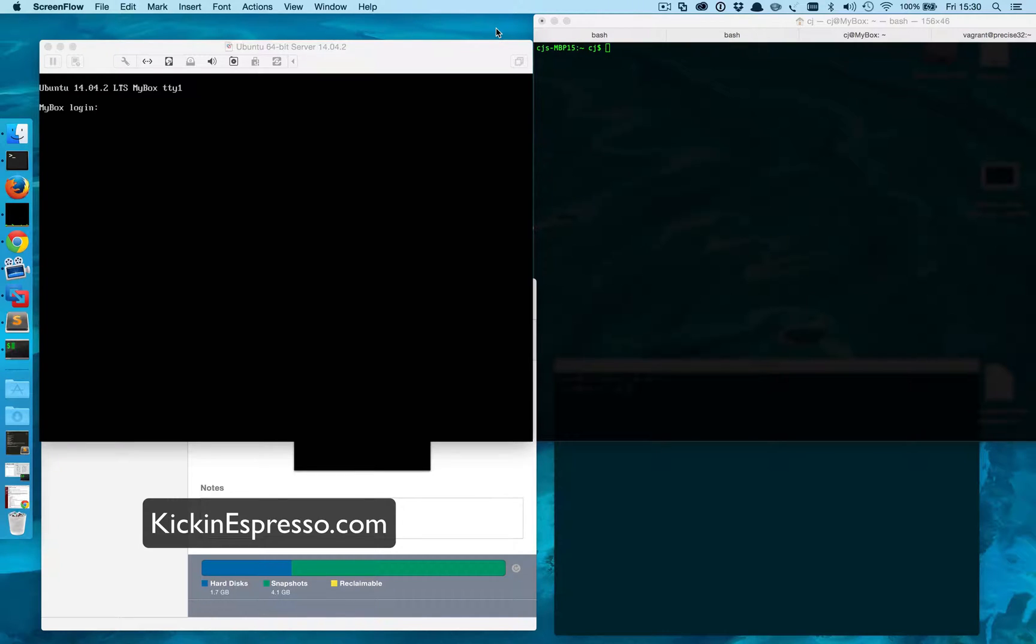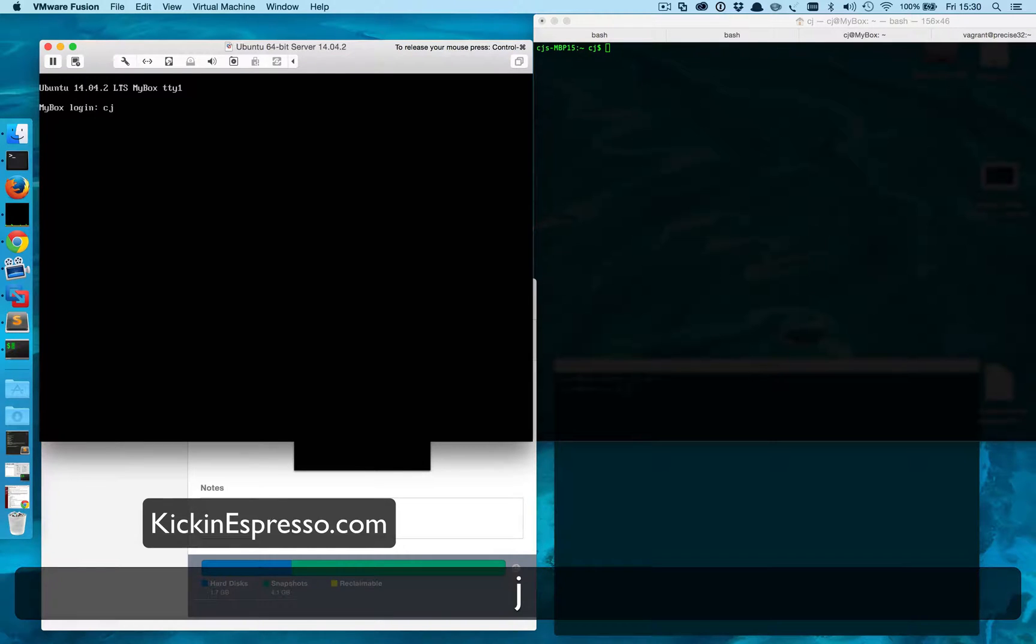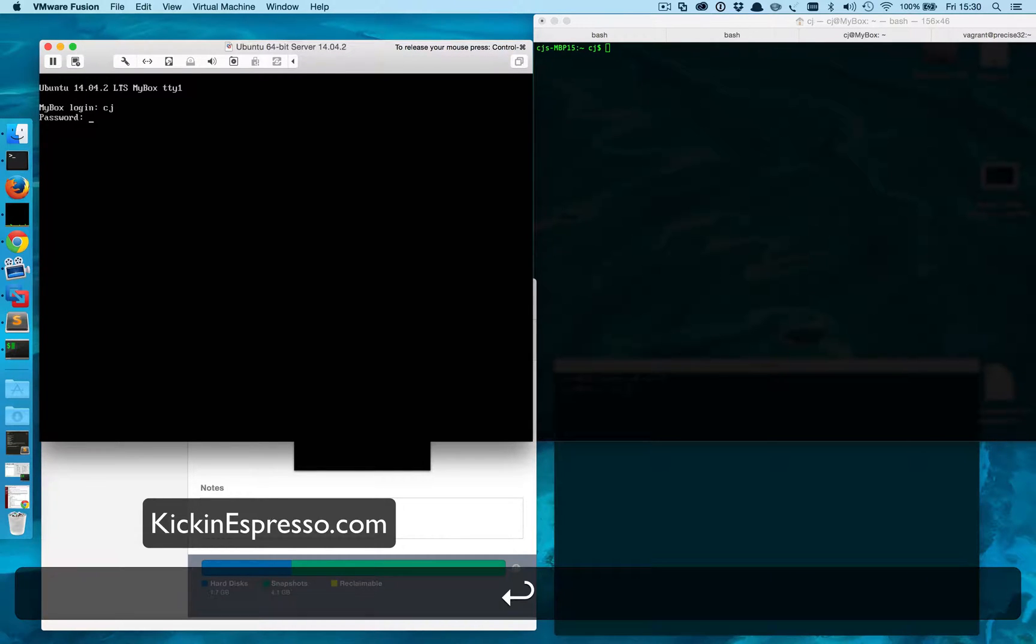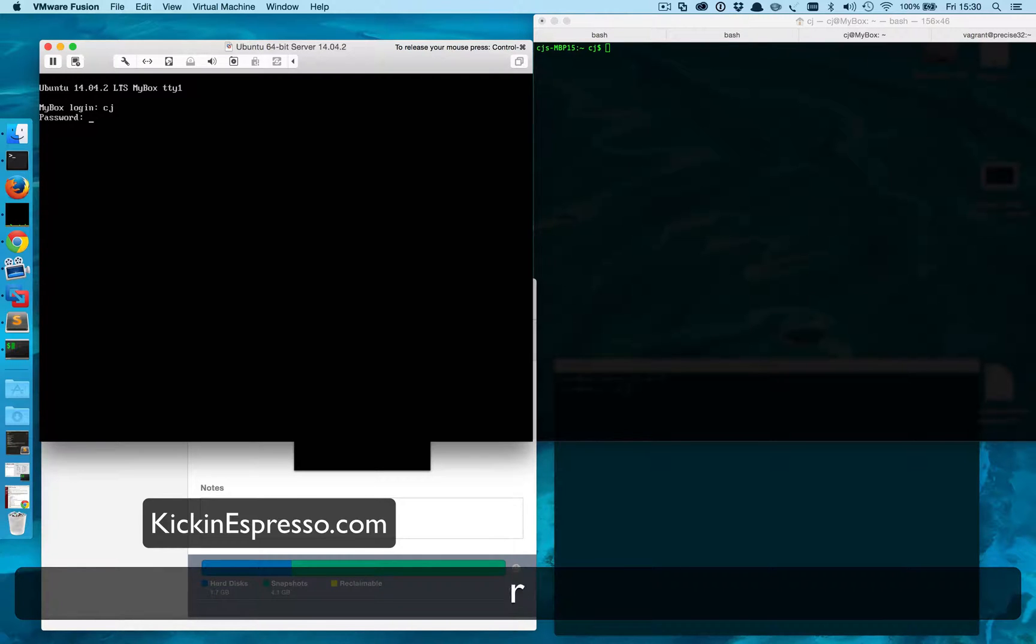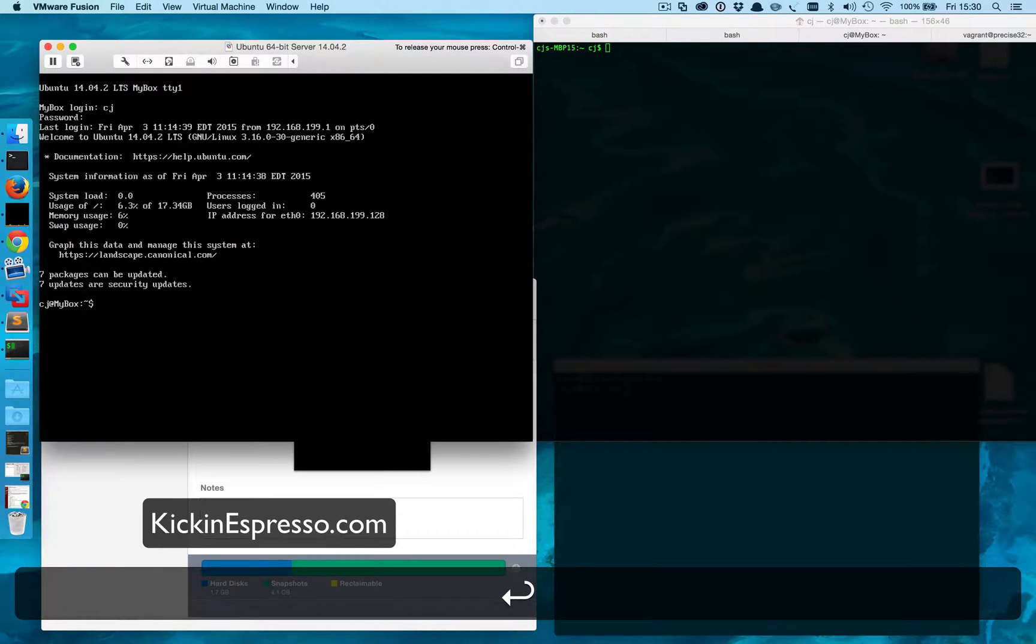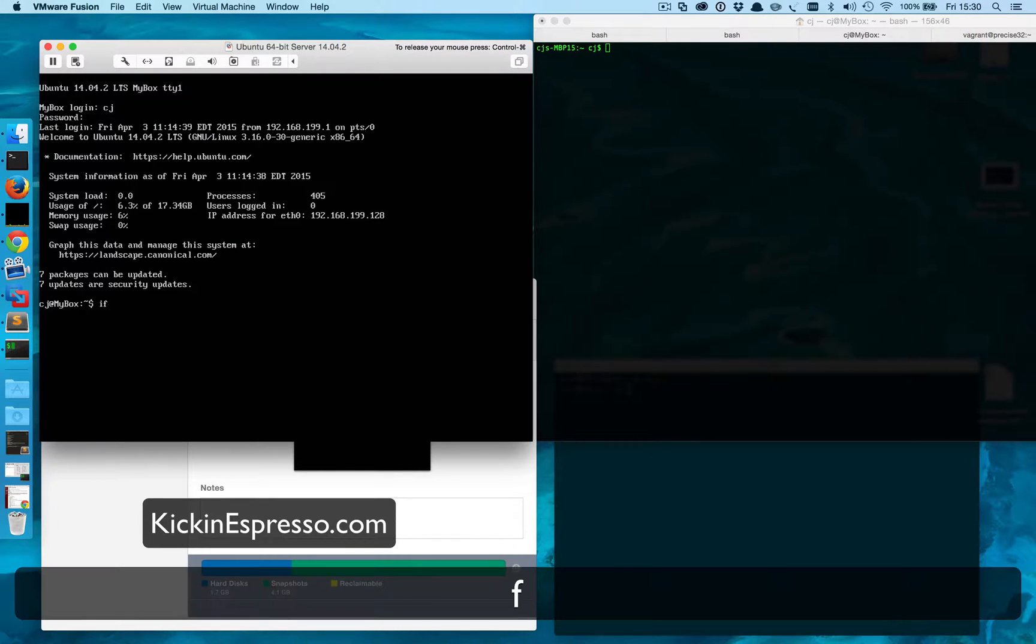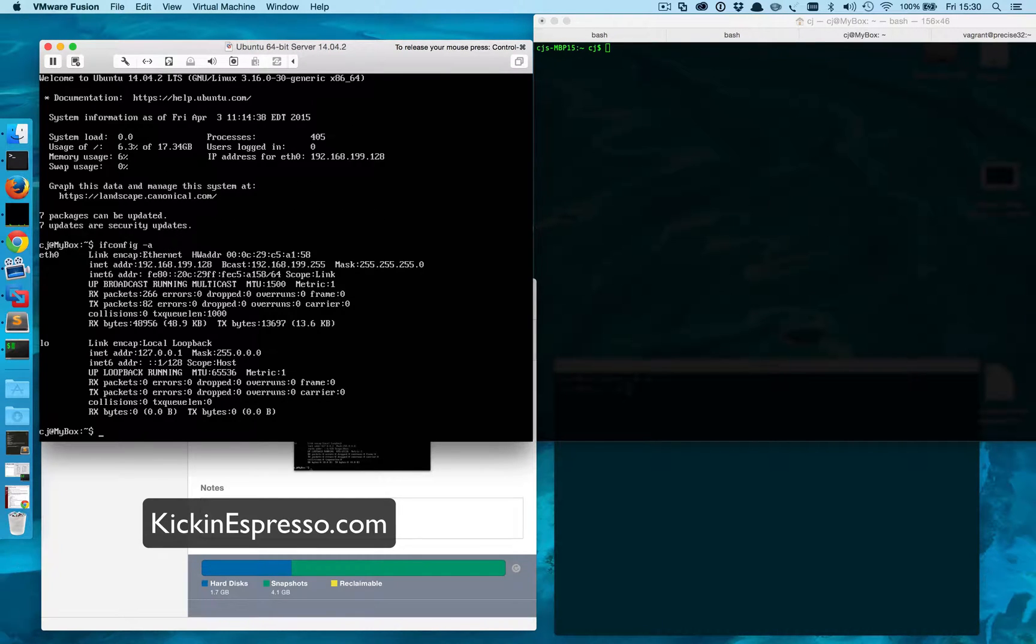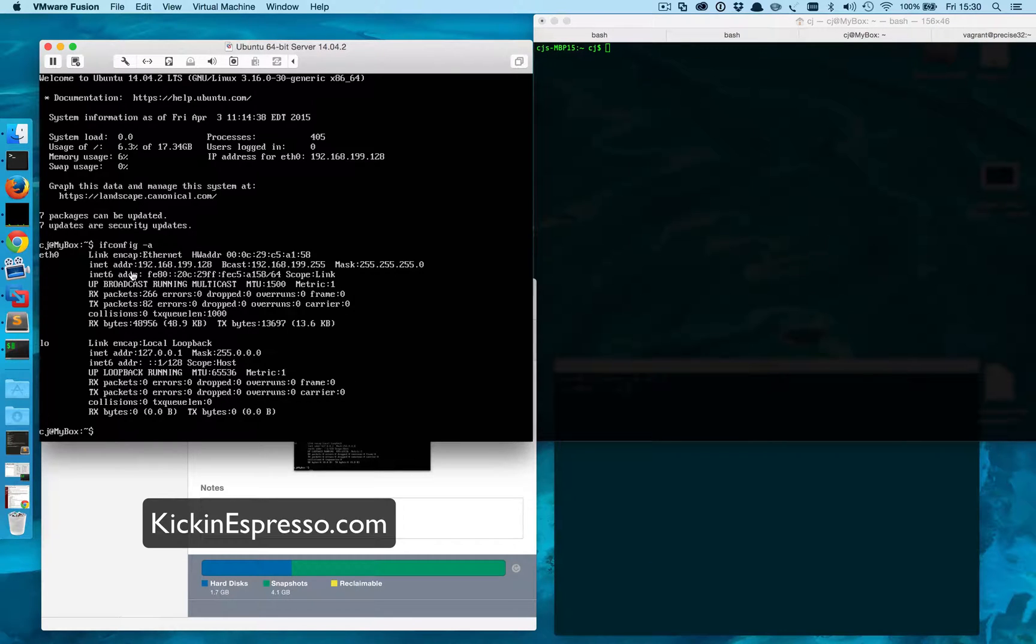First things first, let's log into our server. This is the same server that I set up in my last video which I'll provide a link to. Let's go ahead and check out the installed network card.